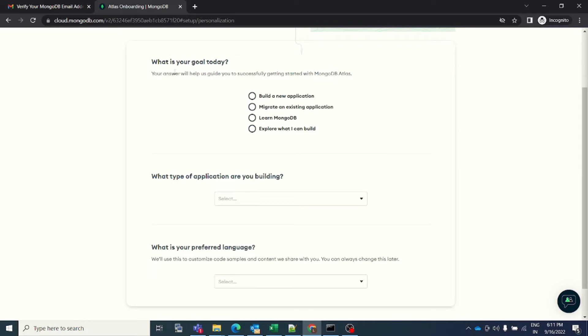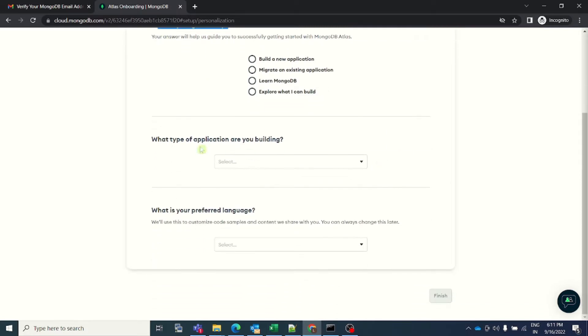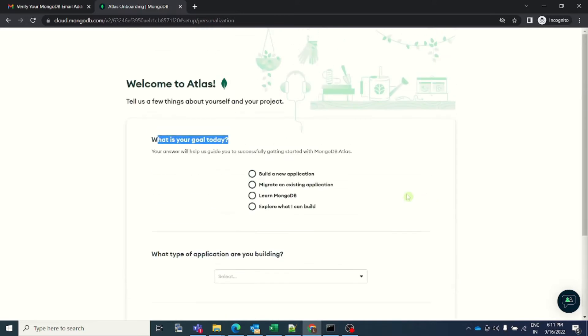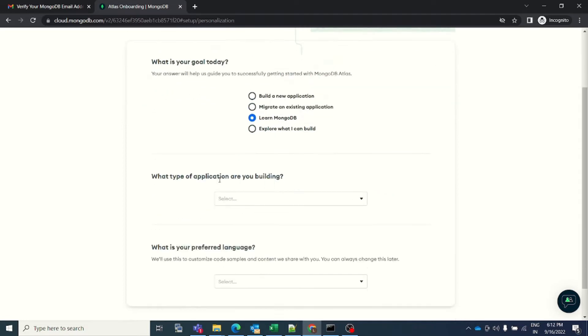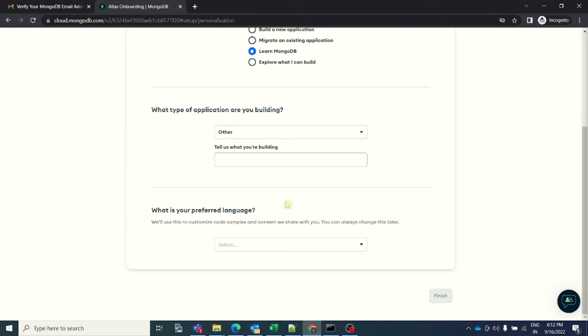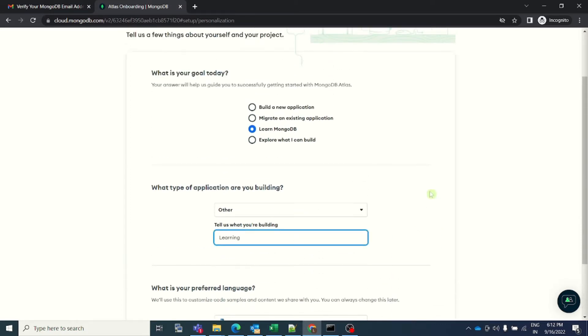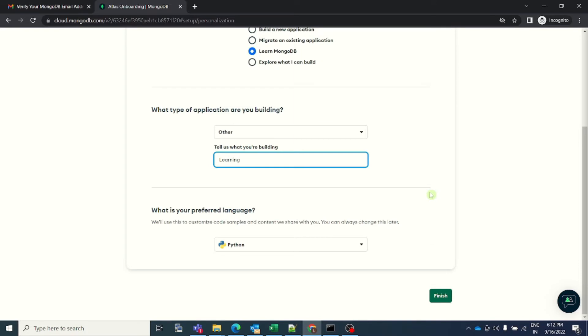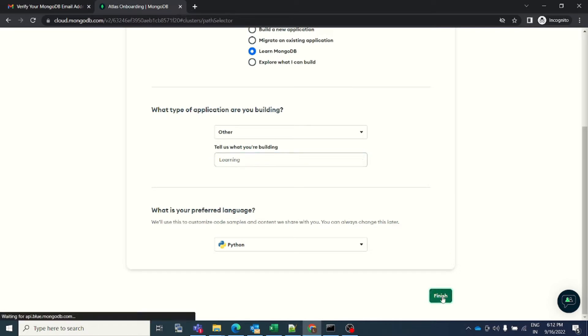It is asking me for my goal today, what type of application I am building, and what is your preferred language. You can select whatever you want. I will just go ahead with learning MongoDB. I will select other here for what am I building, and for preferred language I can select Python. It is mandatory to answer all the questions. I will just type here that I am using it for learning purpose and click on finish.